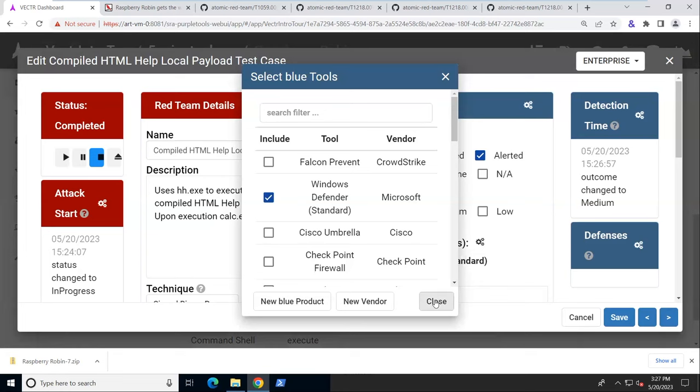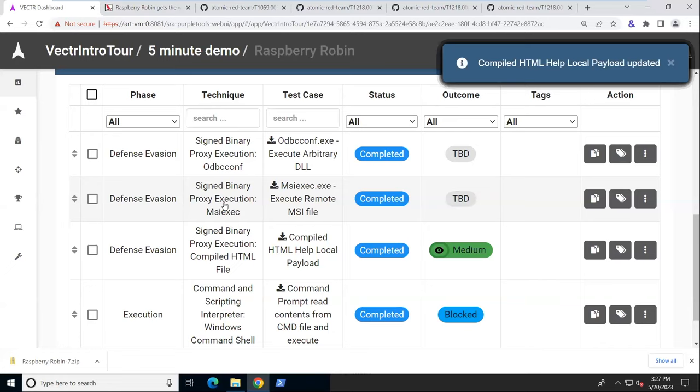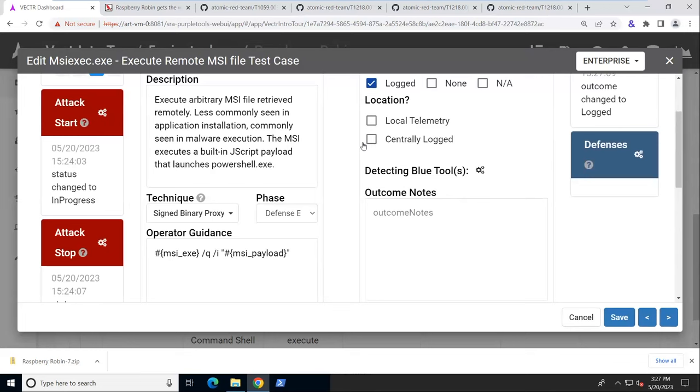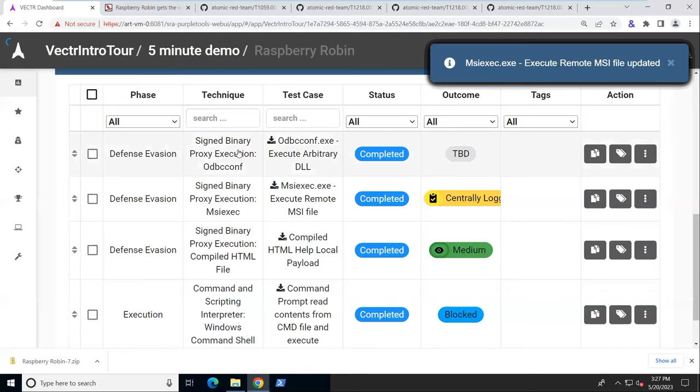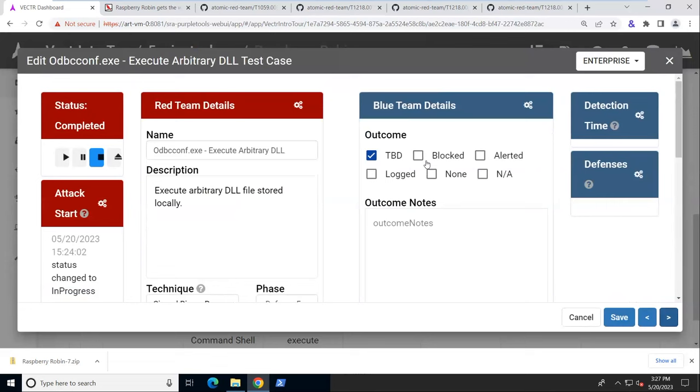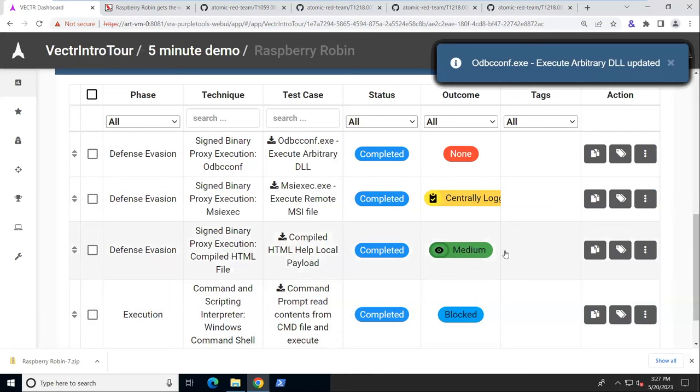And the next one, we could say we logged something centrally with a particular tool, but there were no alerts or blocks. And maybe this last one, there was no response on the blue team side. So we say none. Save that.